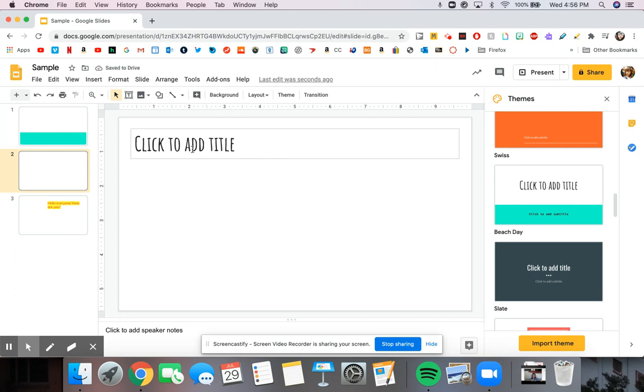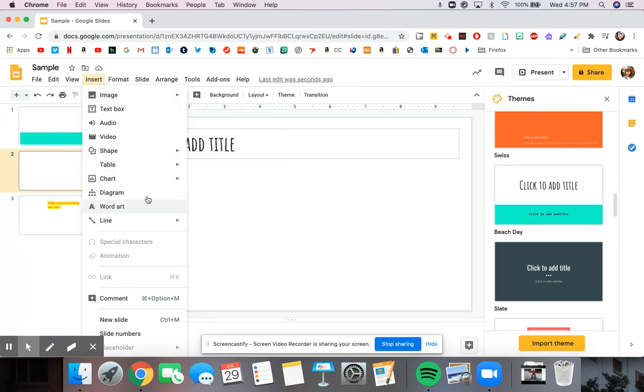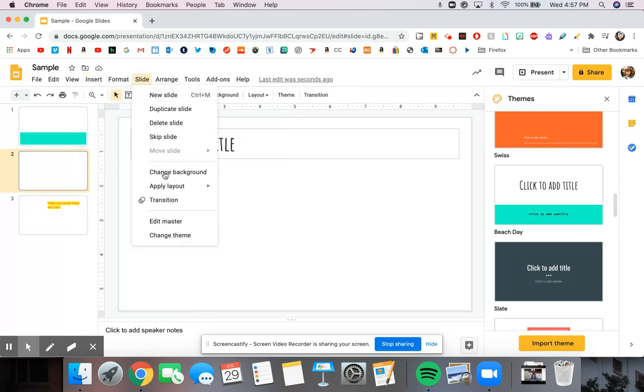You have a lot of options. I suggest if you have time playing around, you can insert anything from images, uploading it from the computer, searching from the web. There's a lot of different options.